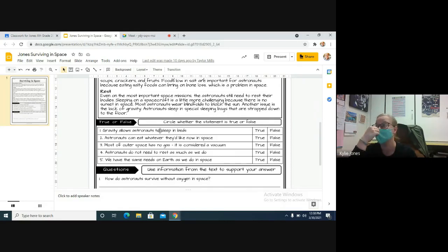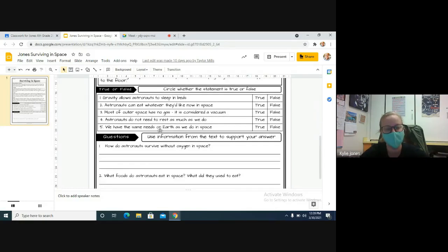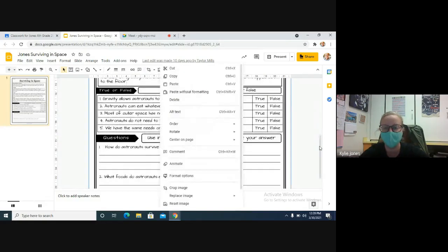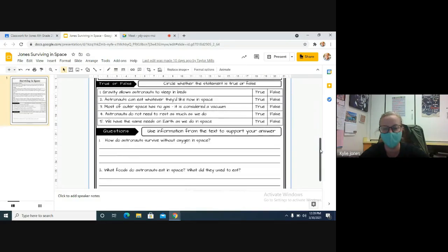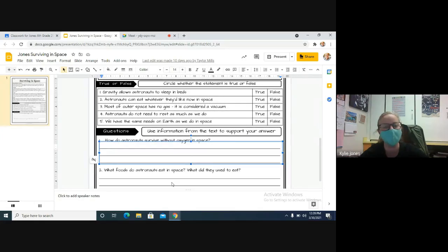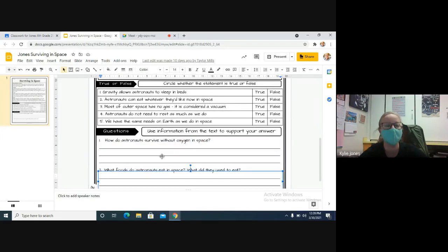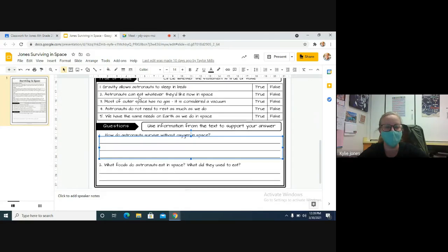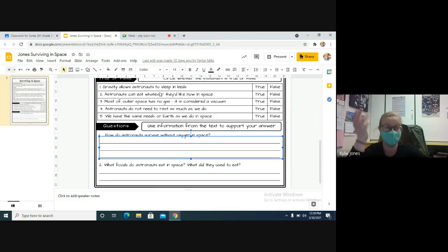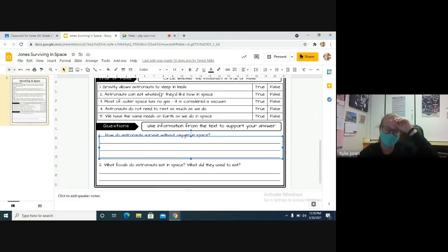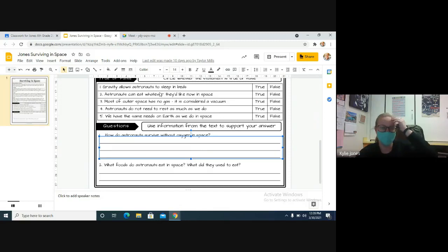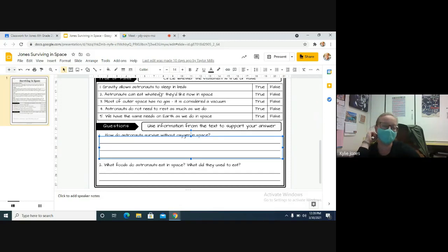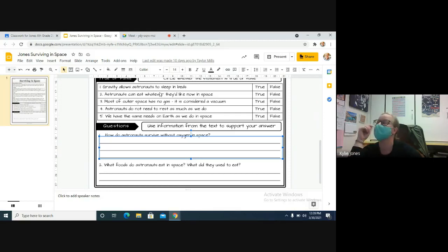So we have one, two, three, four, five, six, seven questions for you to do on the bottom. You are going to need to draw your own circles again and create your own text boxes. Oh no, there's text boxes this time, that's good. Number one: true and false, gravity allows astronauts to sleep in bed. So is there gravity in space? No. Answer that one accordingly. Number two: astronauts can eat whatever they like in space. Number three: most of outer space has no gas, it's considered a vacuum. Number four: astronauts do not need to rest as much as we do. Number five: we have the same needs on Earth as we do in space. So true and false on those ones.